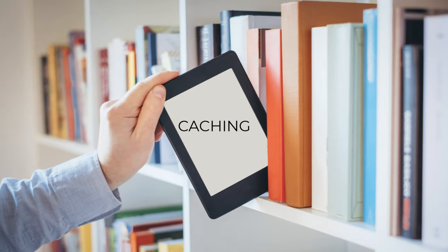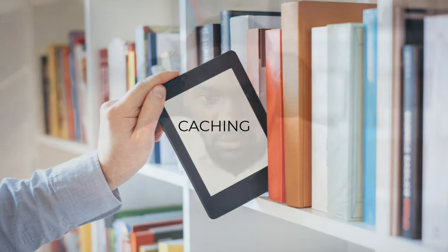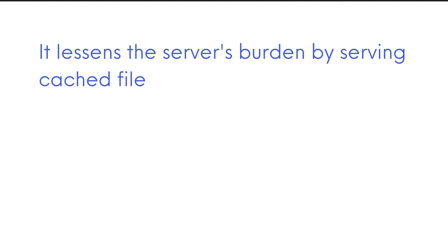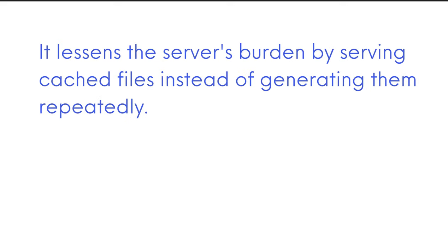Caching is like having a personal bookshelf for frequently used files and data. When a user visits a cached website, the browser checks the cache first for required files. If found, the website loads faster.